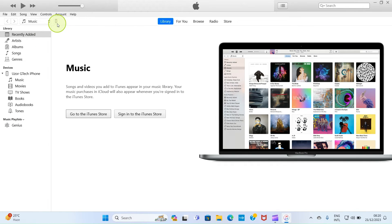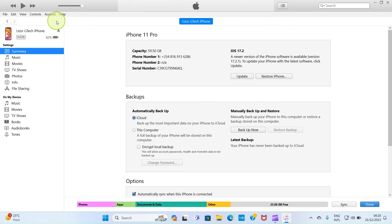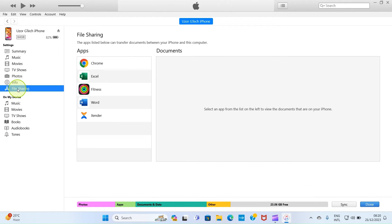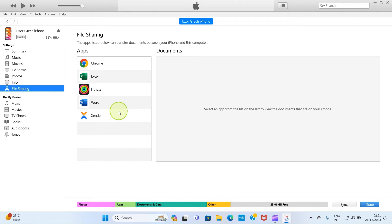Once it opens, you will see this phone icon by this side. So click on it. Then click on file sharing. It will display some applications that are installed on your iPhone that allows you to share files.